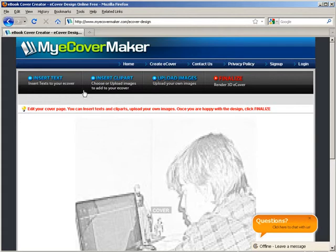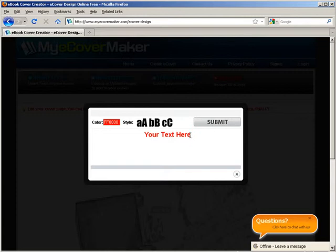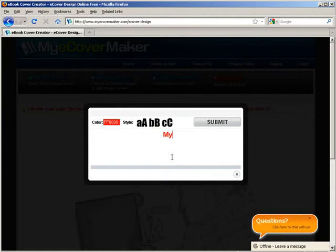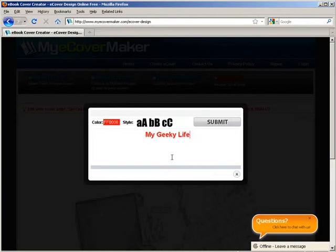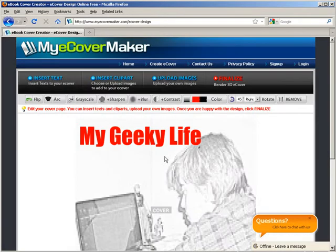Next we can insert some text here. Of course you can change the fonts and so on.